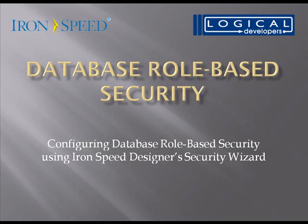Hi, I'm Paul Modiano from Logical Developers, and in this video I'm going to show you how to configure database role-based security using Iron Speed Designer's Security Wizard.